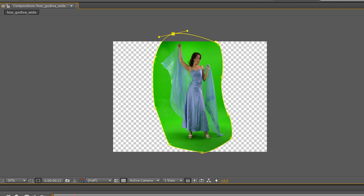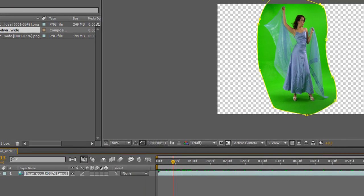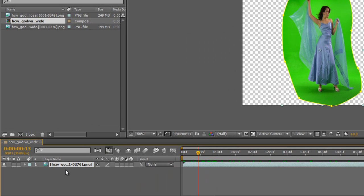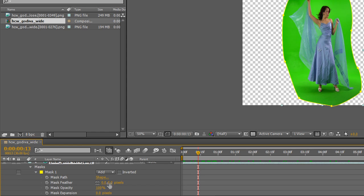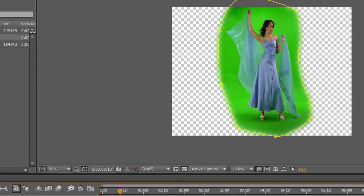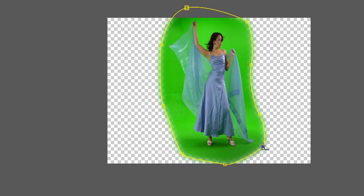Now I need to make sure I feather the mask. The quick way is to select your layer and hit F for feather. Alternatively, open your layer, select your mask, and go down to the feather properties and give it a soft edge. But be careful - you need to check if the feather is bringing things in too close. If you think you need to come out a bit, take your selection tool and drag the edges out to make sure you're not bringing something in or cutting something out unnecessarily.